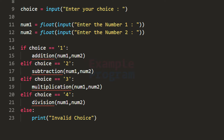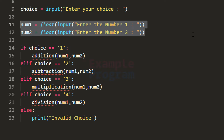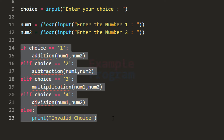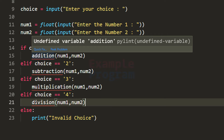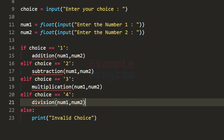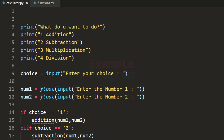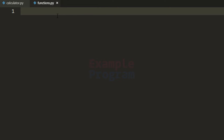We have now written the code to display the menu, take the user's choice, take the numbers, and written the statements to perform the operations depending on the user's choice. Next we need to implement these operations. So I'm going to create another file and in that file I'm going to write the addition, subtraction, multiplication and division functions. Here I have created another file called functions, which will contain these functions.